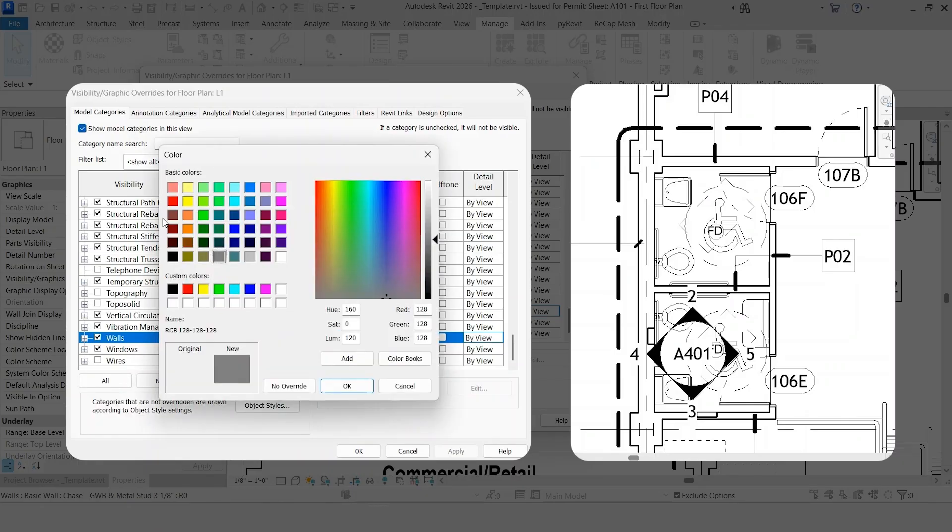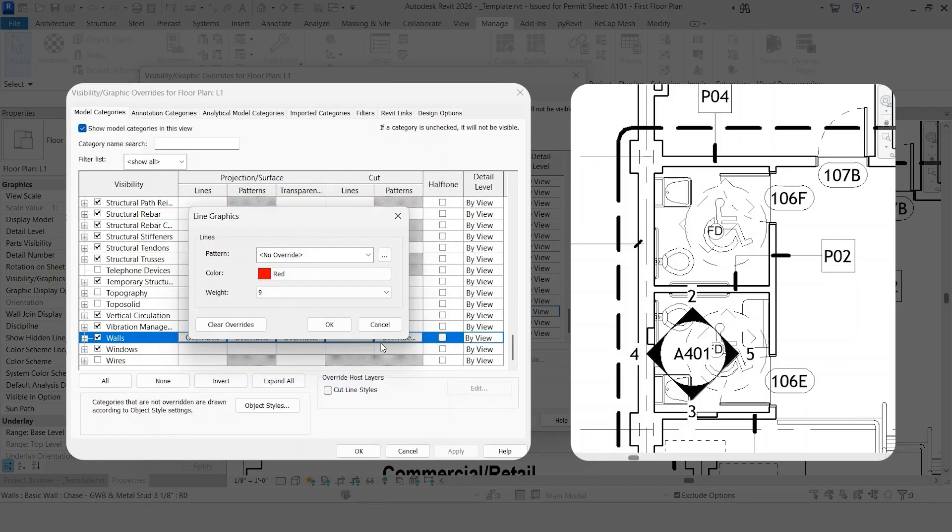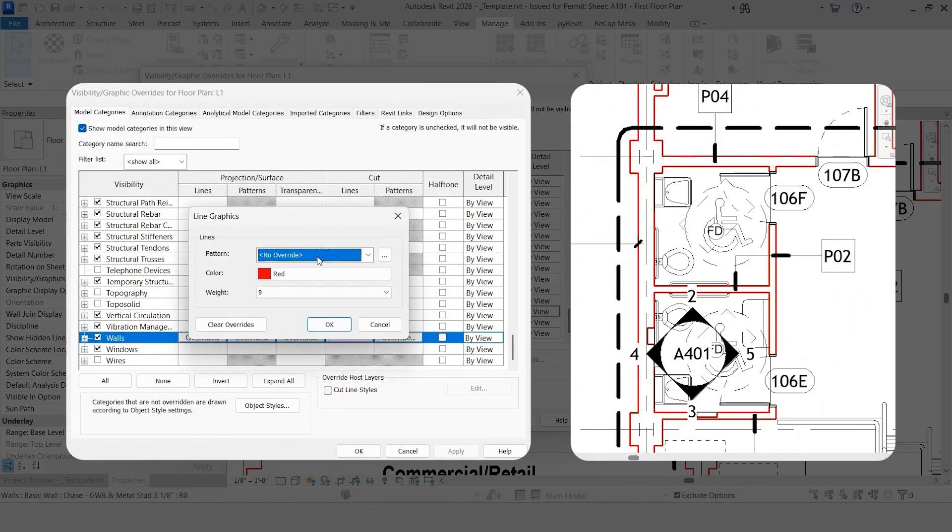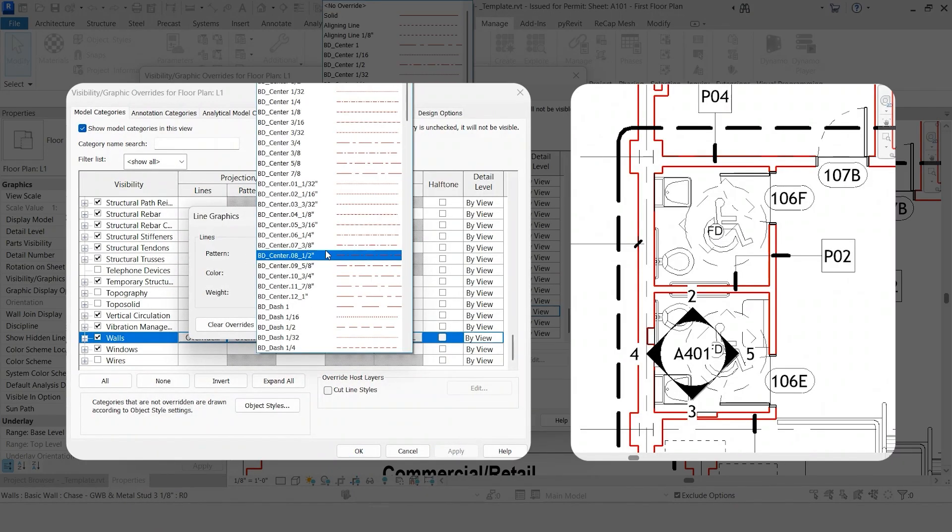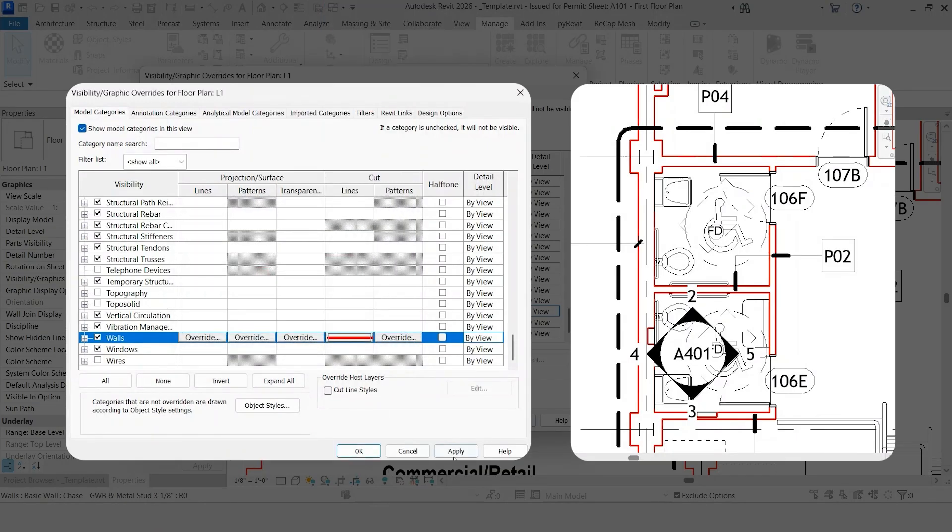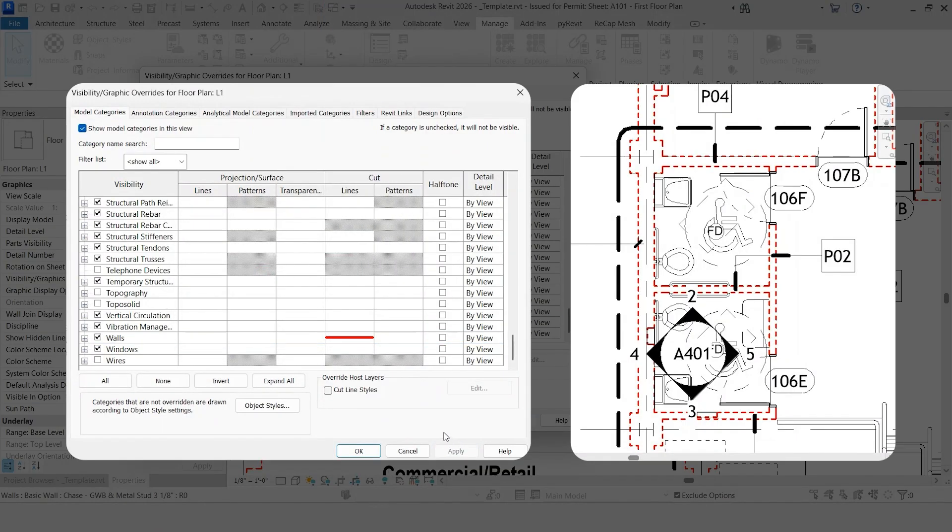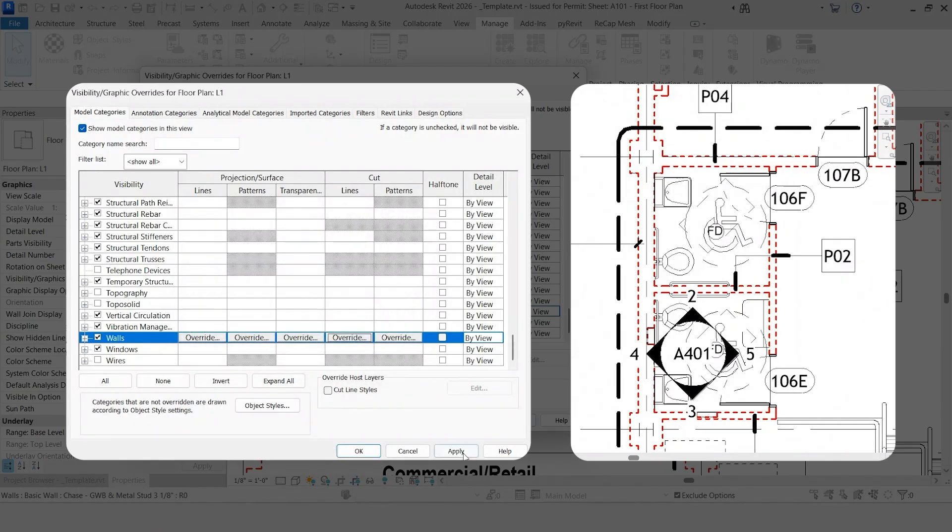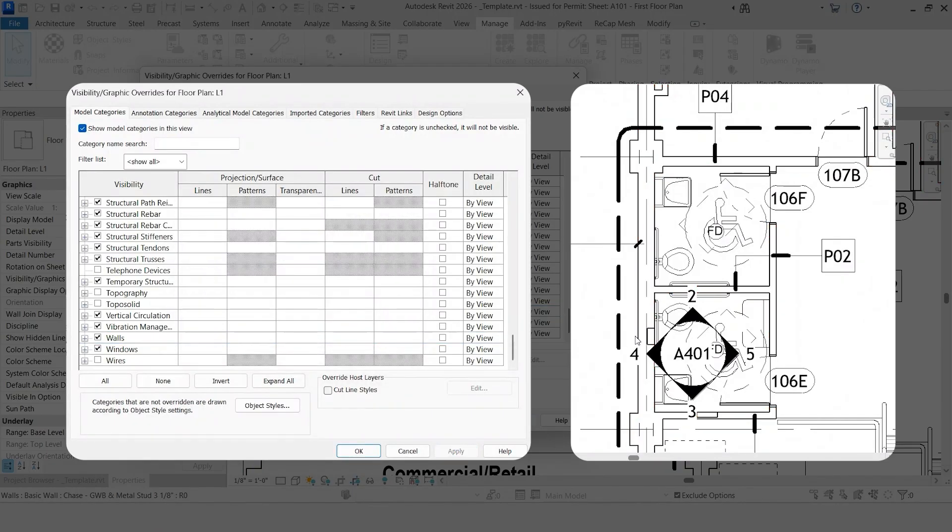You can also do this with the color and also the pattern type. Now say you want to get rid of these. All you have to do is click Clear Overrides, click OK, and it will get reset back to the default graphic setting that it was at.